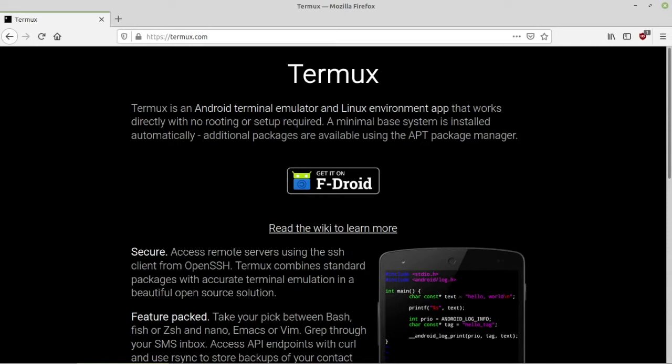The first thing to do is install Termux. What is Termux? Straight from the project's homepage, Termux is an Android terminal emulator and Linux environment app that works directly with no routing or setup required. Pretty straightforward.